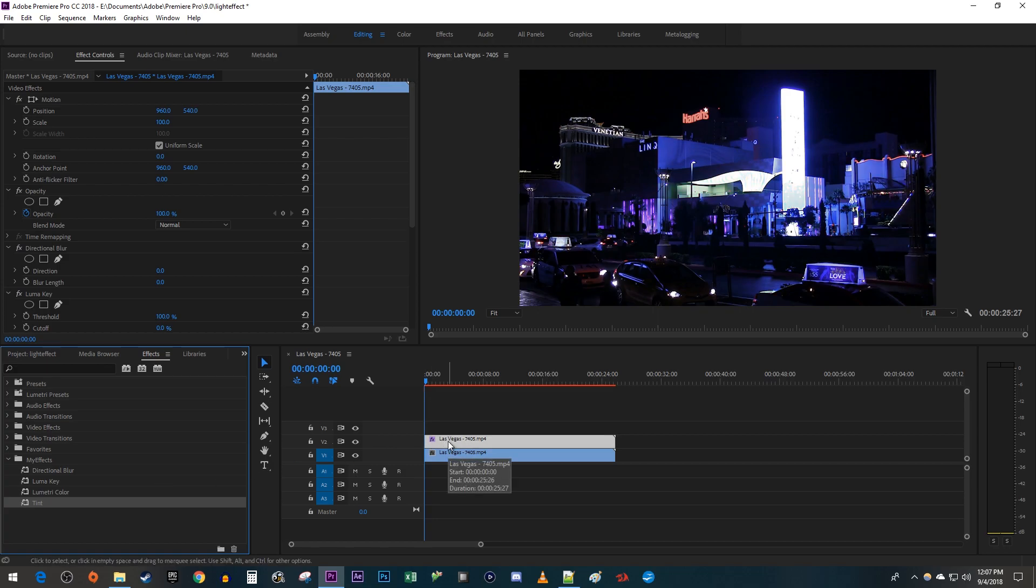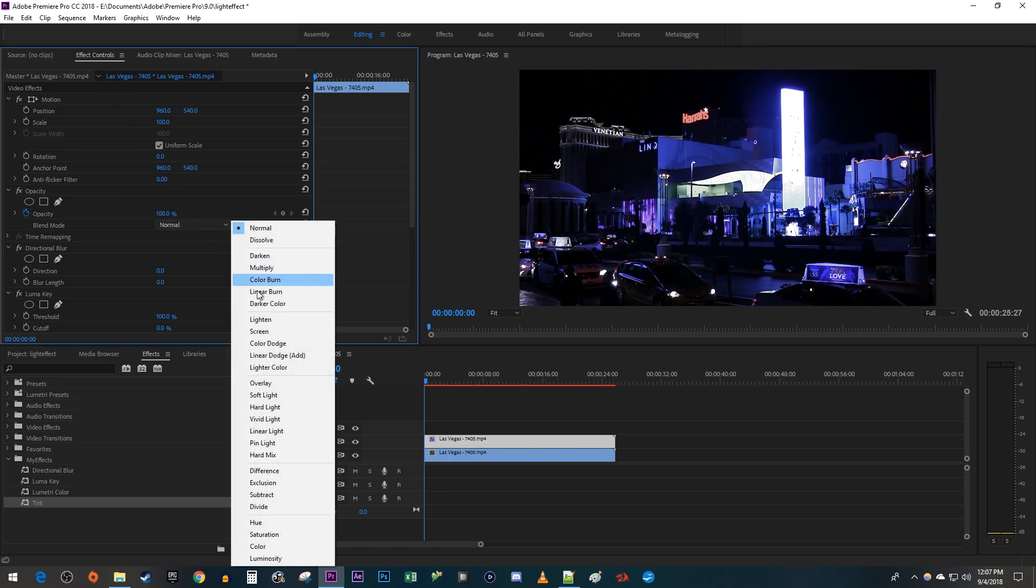Once you've added all the effects, make sure your top clip is selected and go over to Effect Controls. Under Opacity, change the Blend Mode to Screen.